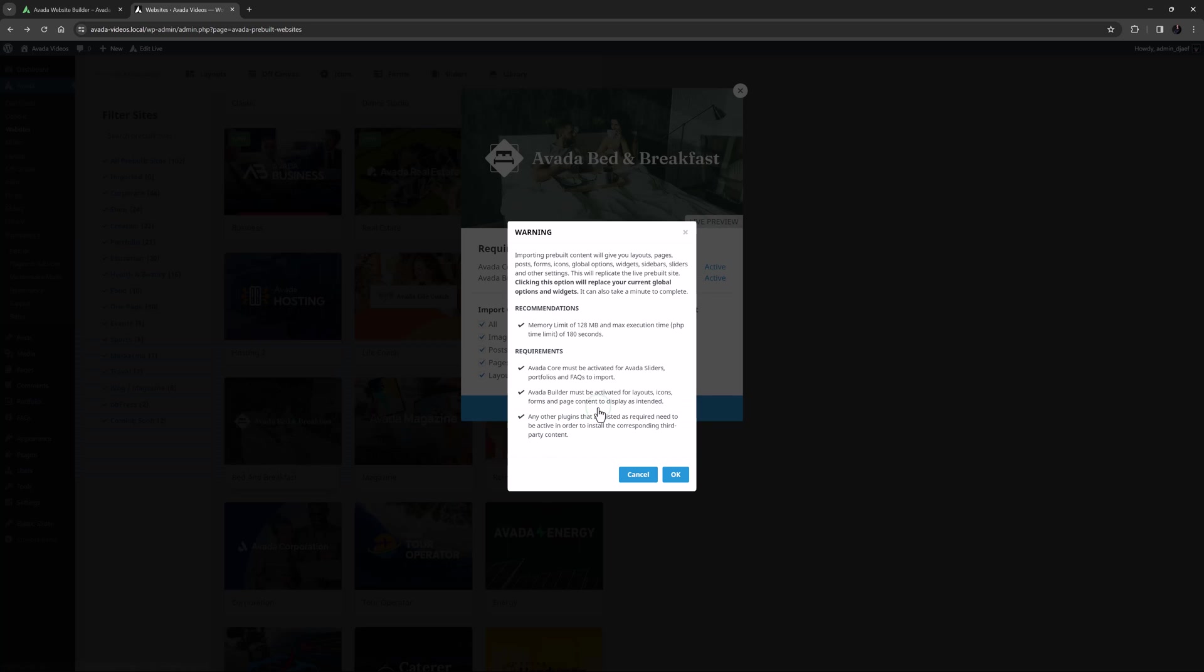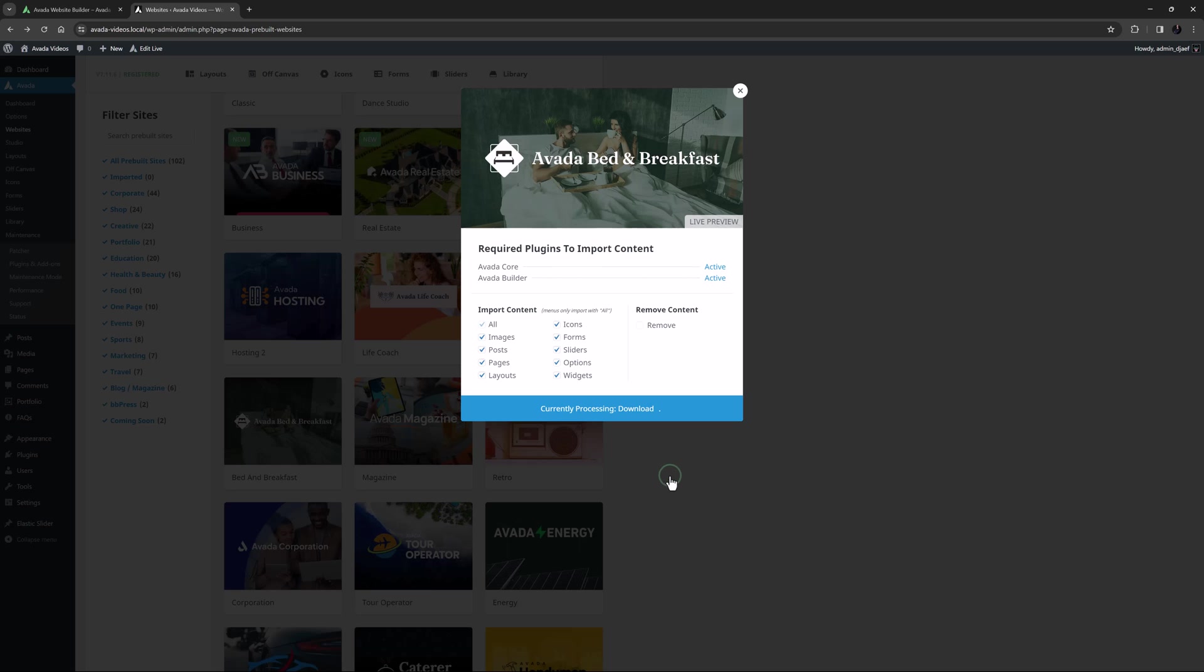Click Import and the pre-built website importer will now run. A pop-up message will display ensuring you know what is being imported and the system requirements. Click OK to continue. Importing the website can vary in time depending on the content and your hosting, from a matter of seconds to about a minute or so.